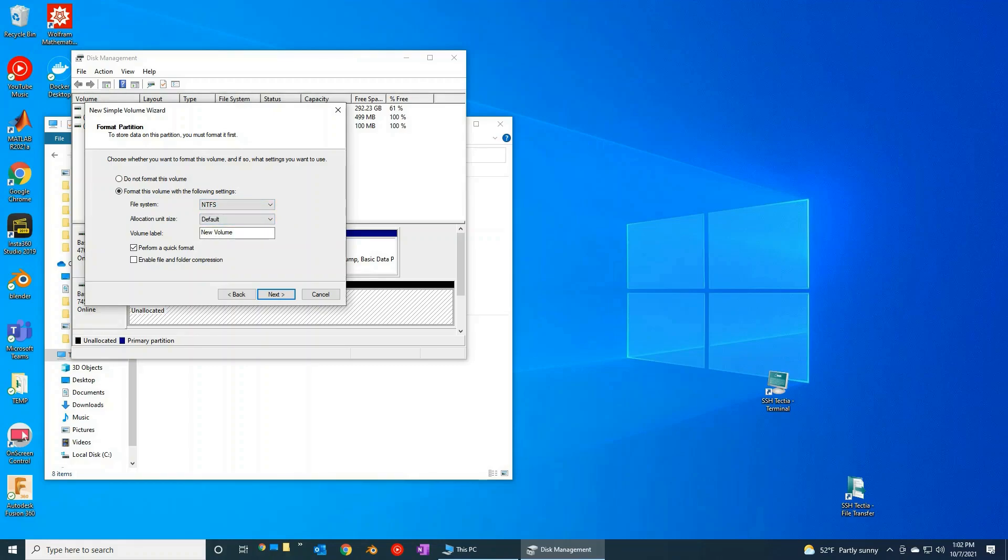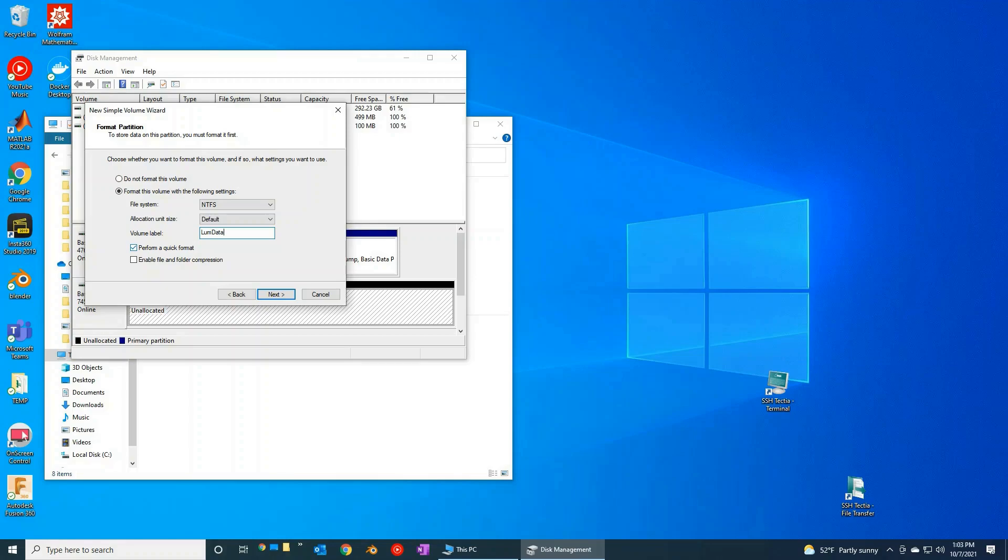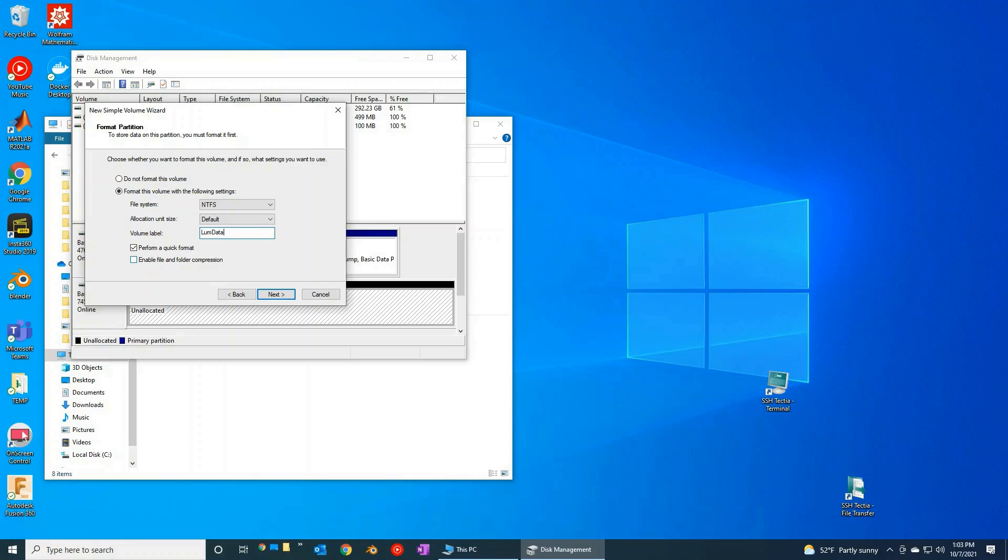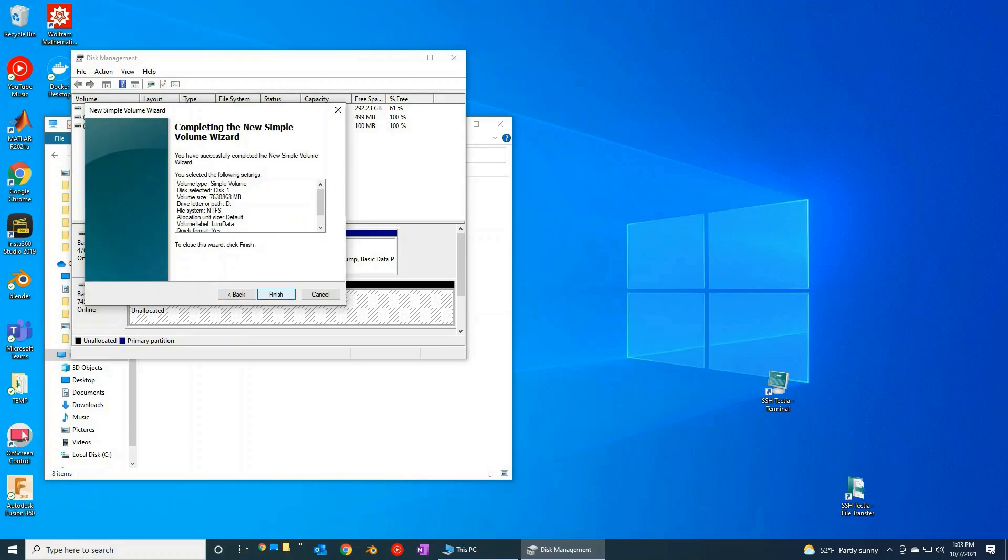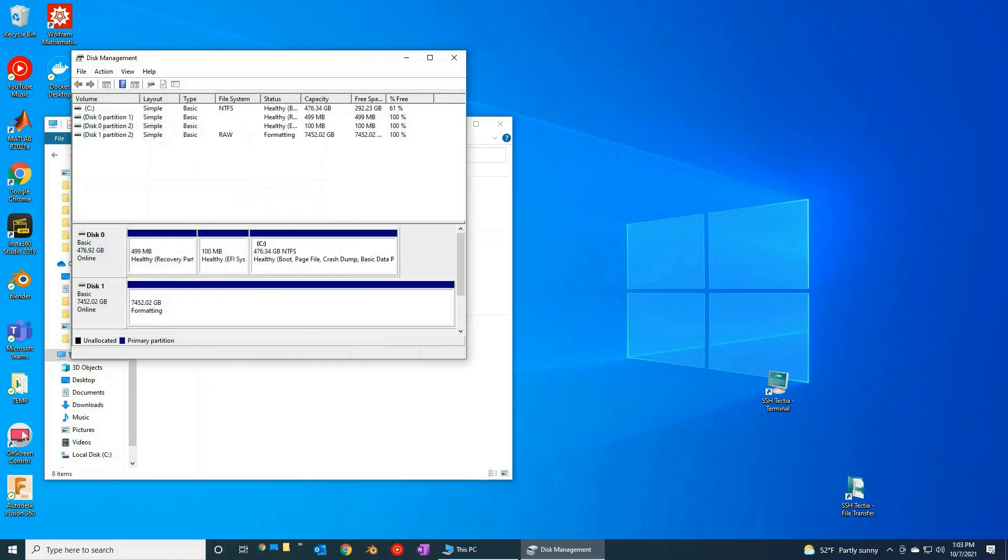Volume label, you can go ahead and change this if you want. For example, maybe I'm just going to call this LUM data. And then, yeah, I think you're going to want to do a quick format, because if you don't do a quick format, that's going to take a really long time. And especially since this drive is brand new from the factory, there shouldn't be a need to try to do a full format. So a quick format should work well. And we do not want to enable file or folder compression, so I will leave that unchecked. If we hit next, this all looks good, I should be able to hit finish.